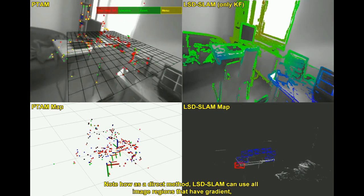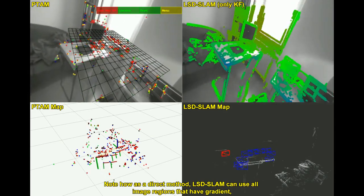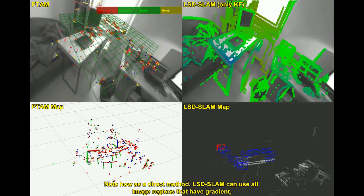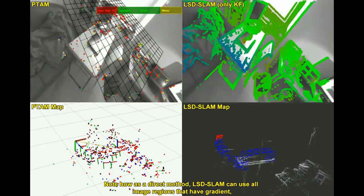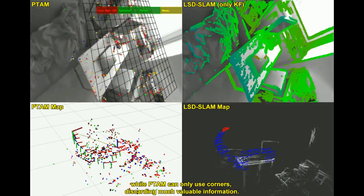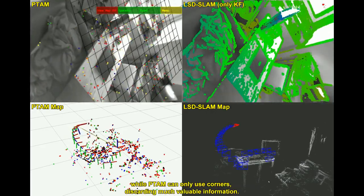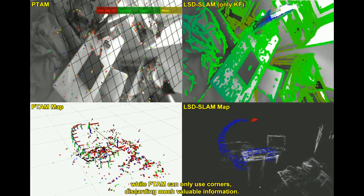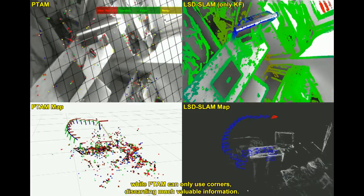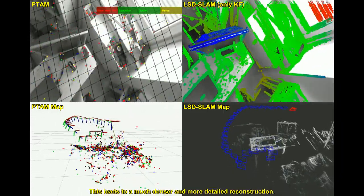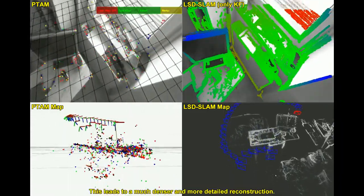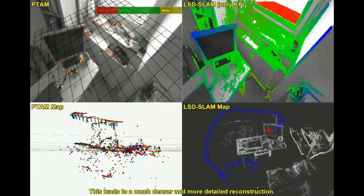Note how, as a direct method, LSD SLAM can use all image regions that have gradient, while PTEM can only use corners, discarding much valuable information. This leads to a much denser and more detailed reconstruction.